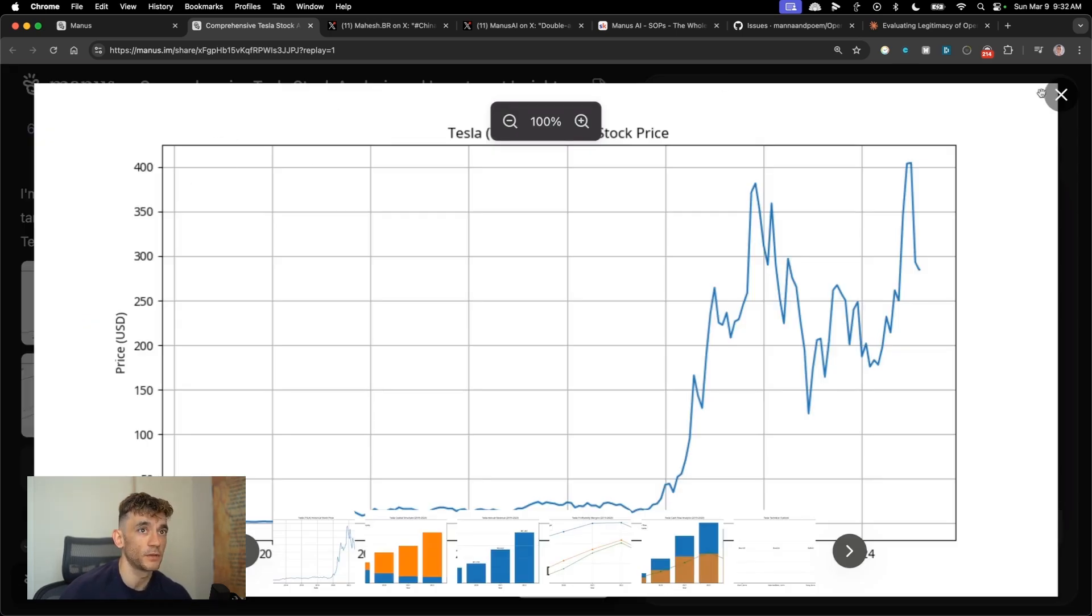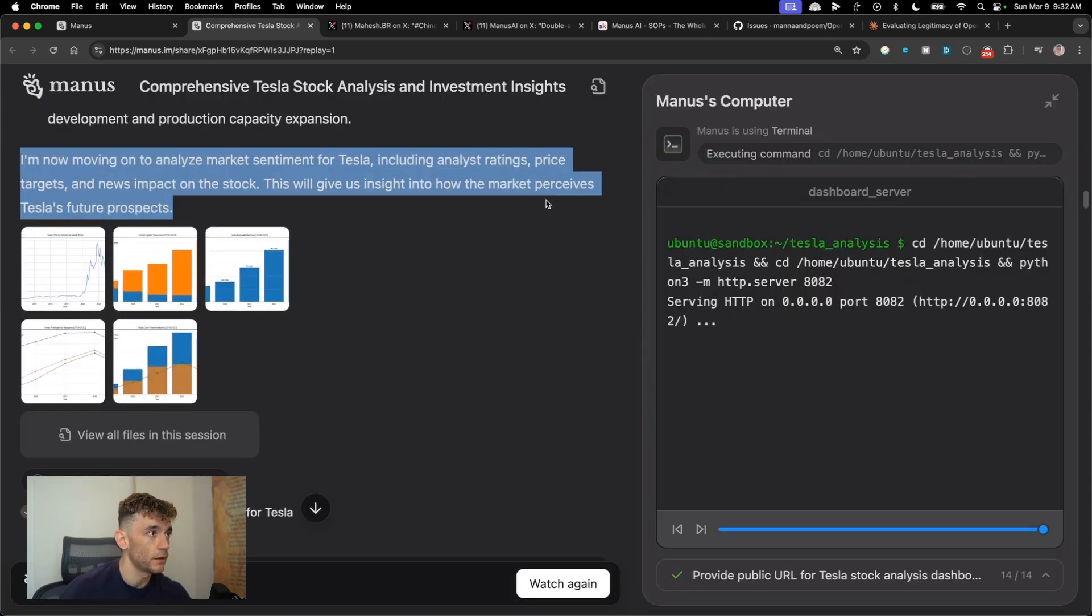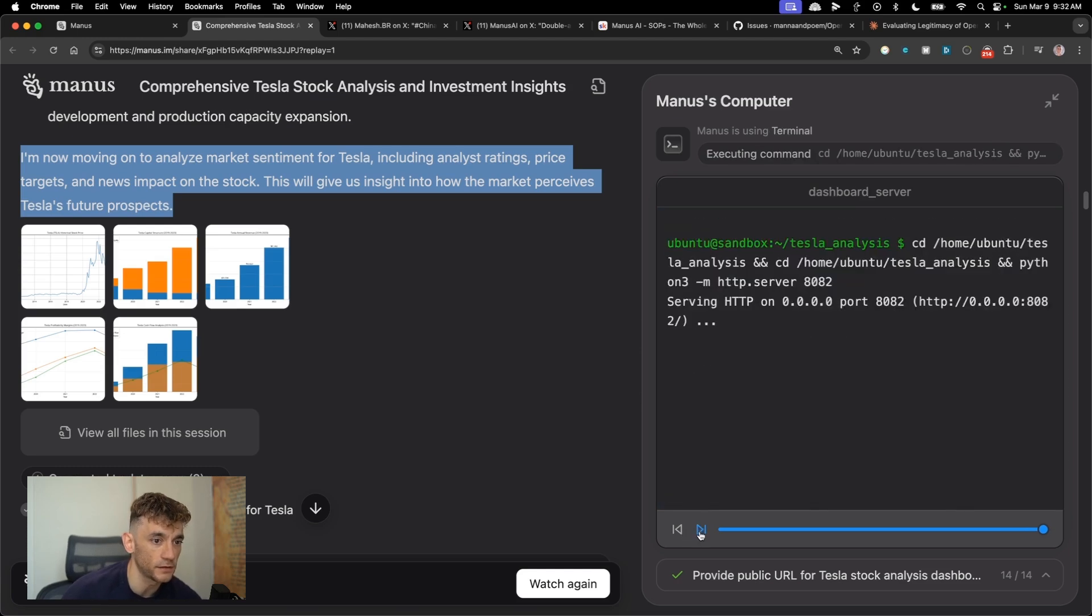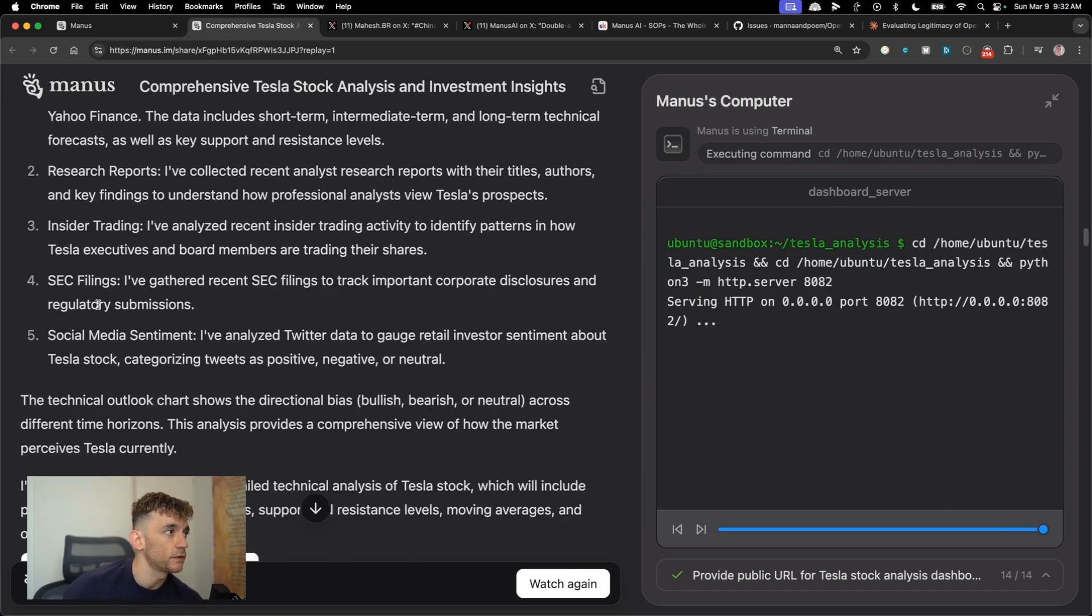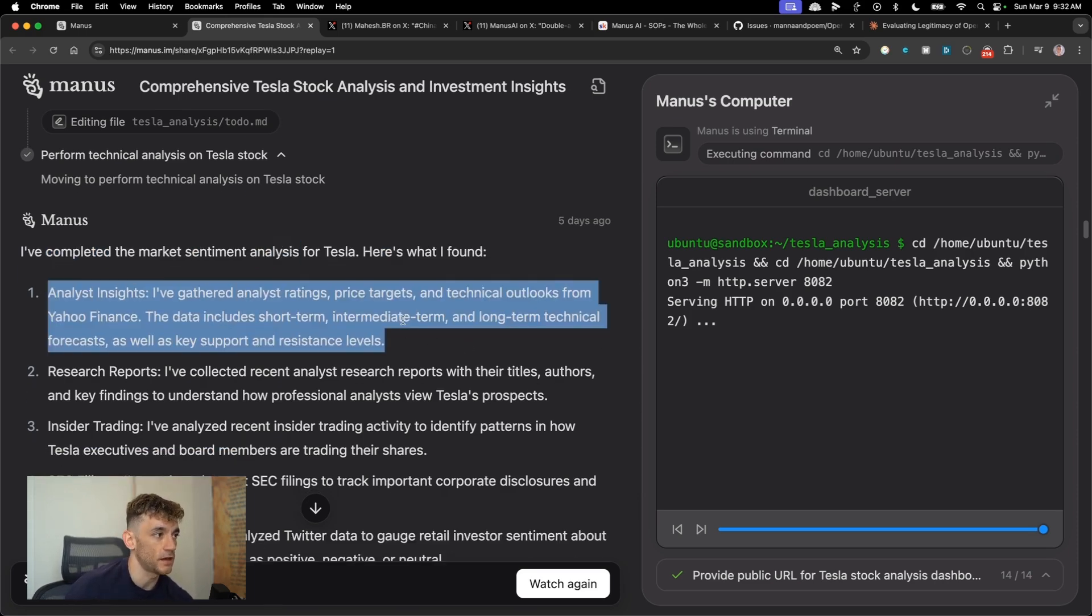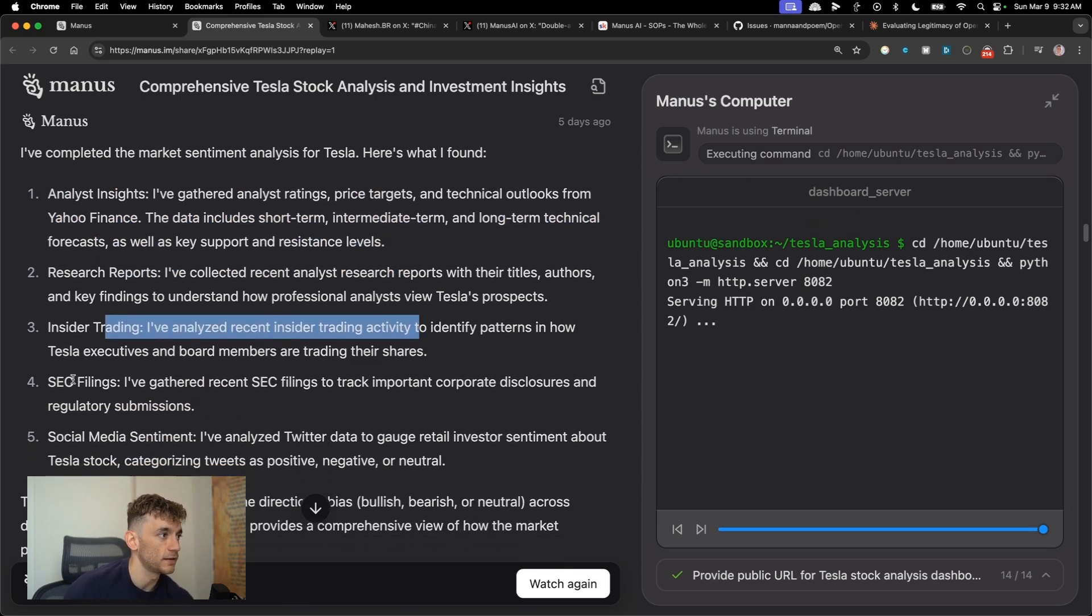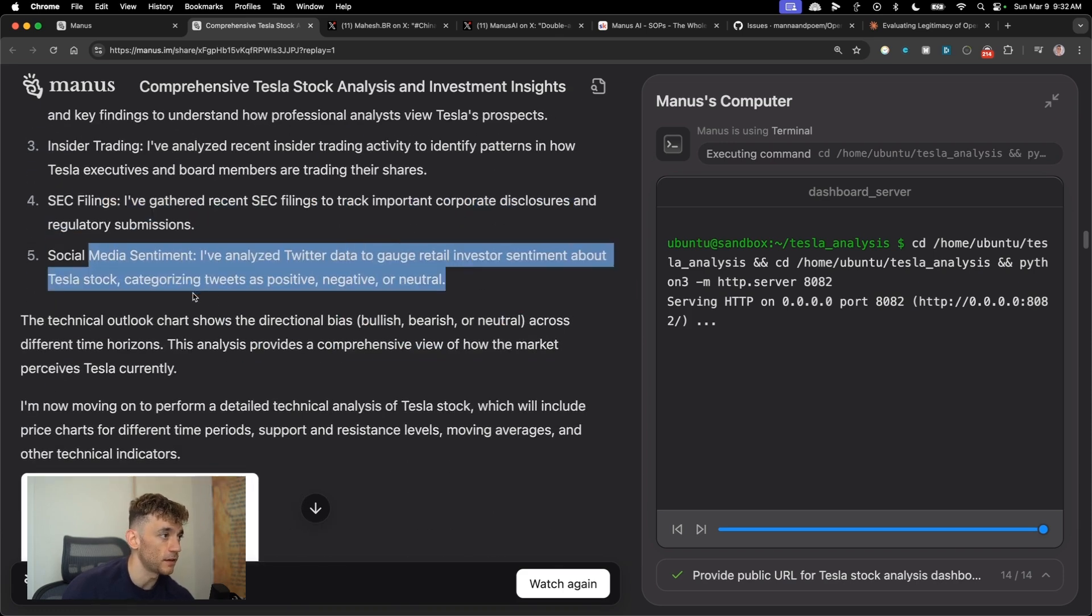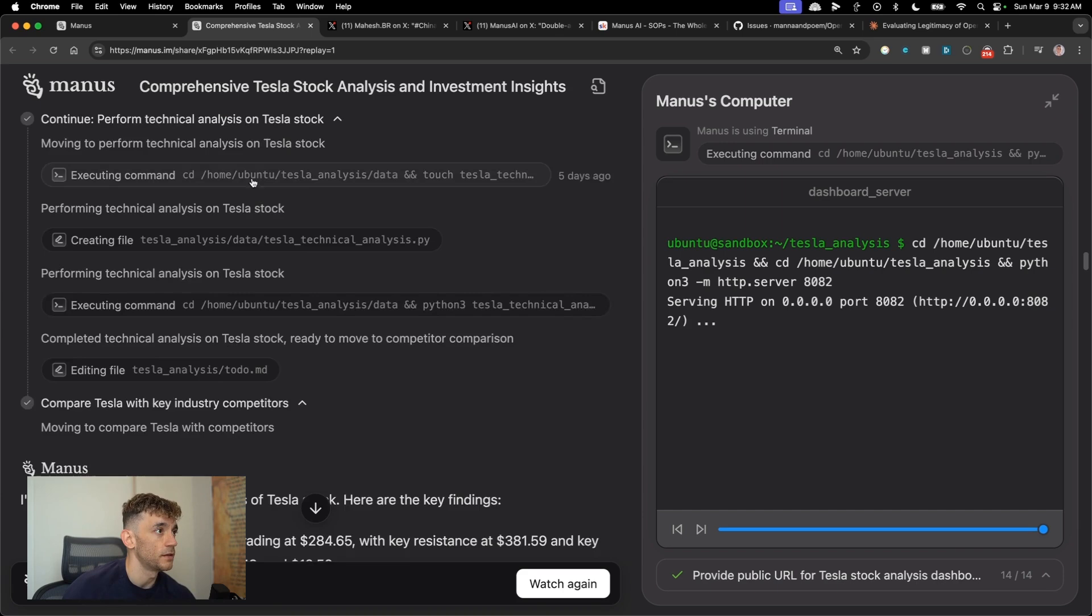And you see here, some of the images that it's created, which is pretty cool. So it can analyze and look at charts. And also if you want to skip through in the demos, like examples of what it looks like, you can just click the forward arrows right here. And then once it's completed, you'll see an example like this. It's like, I've completed the market sentiment analysis for Tesla. Here's what I've noticed. So it's looked at Yahoo finance research reports, insider trading activity, SEC filings, social media sentiment.